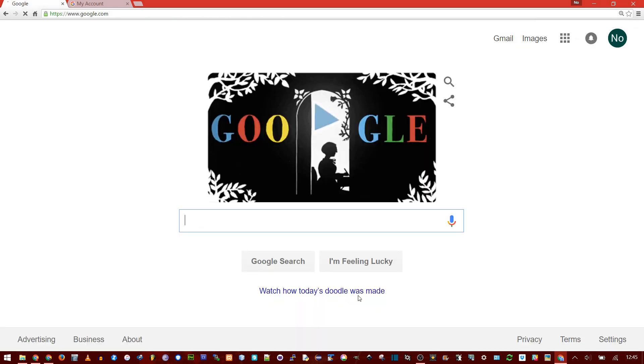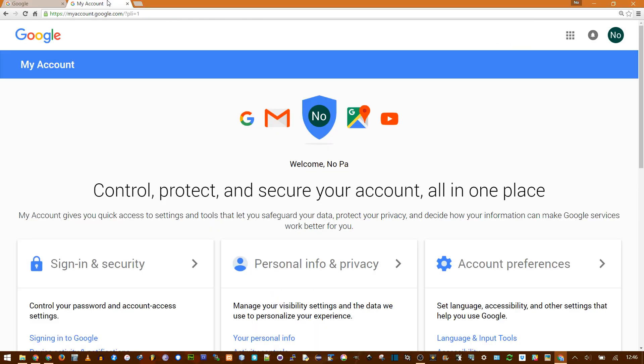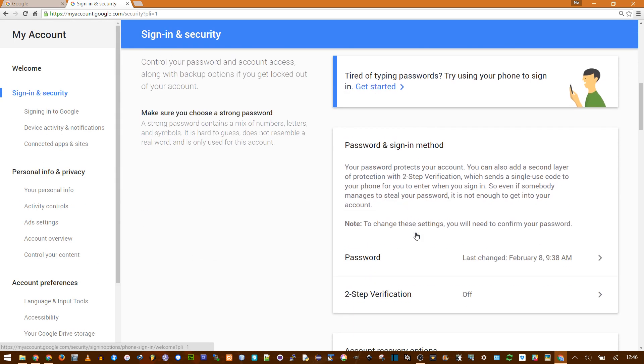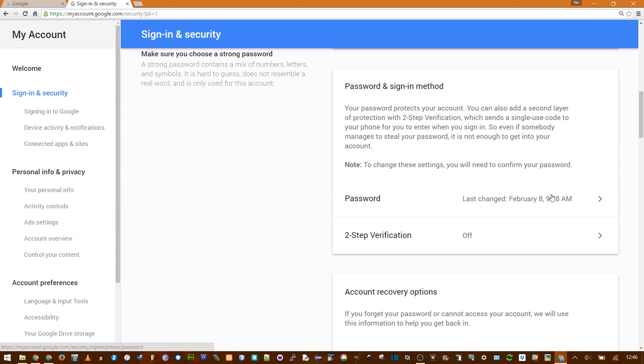Anyway, I'm going to sign in and go to myaccount.google.com. It might change in the future, but this is how you change your password. Go to sign in security, scroll down, and password.